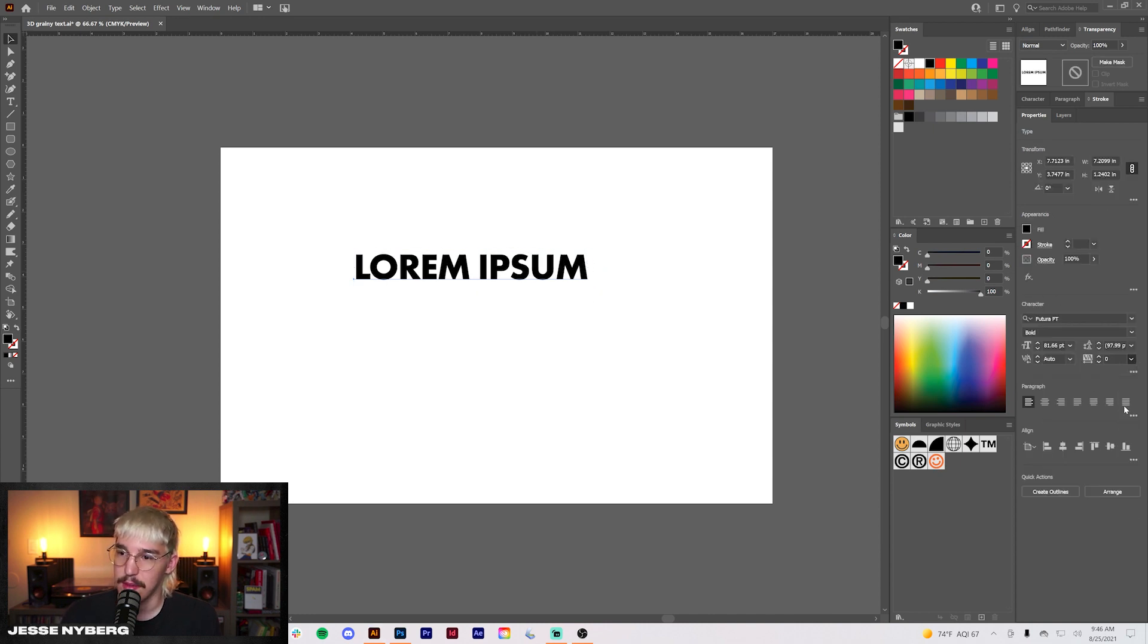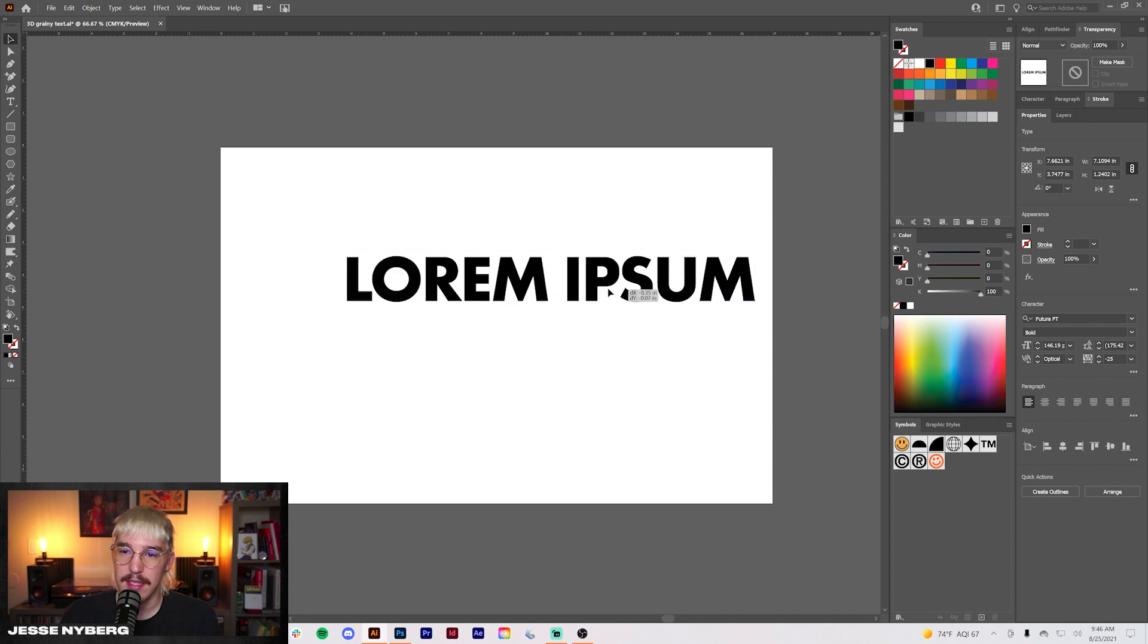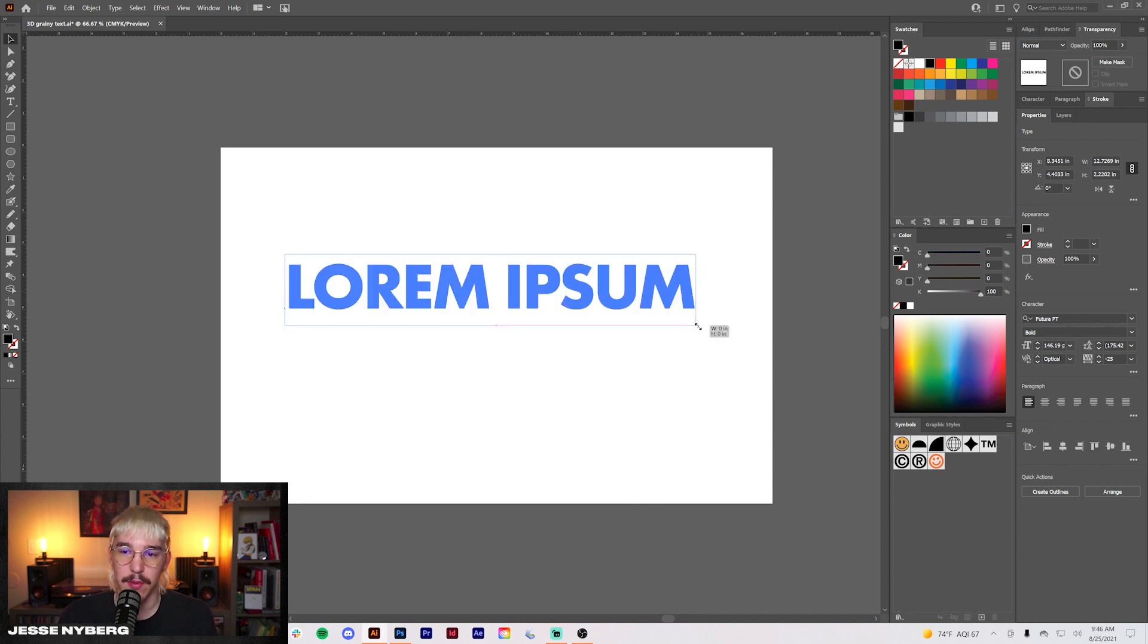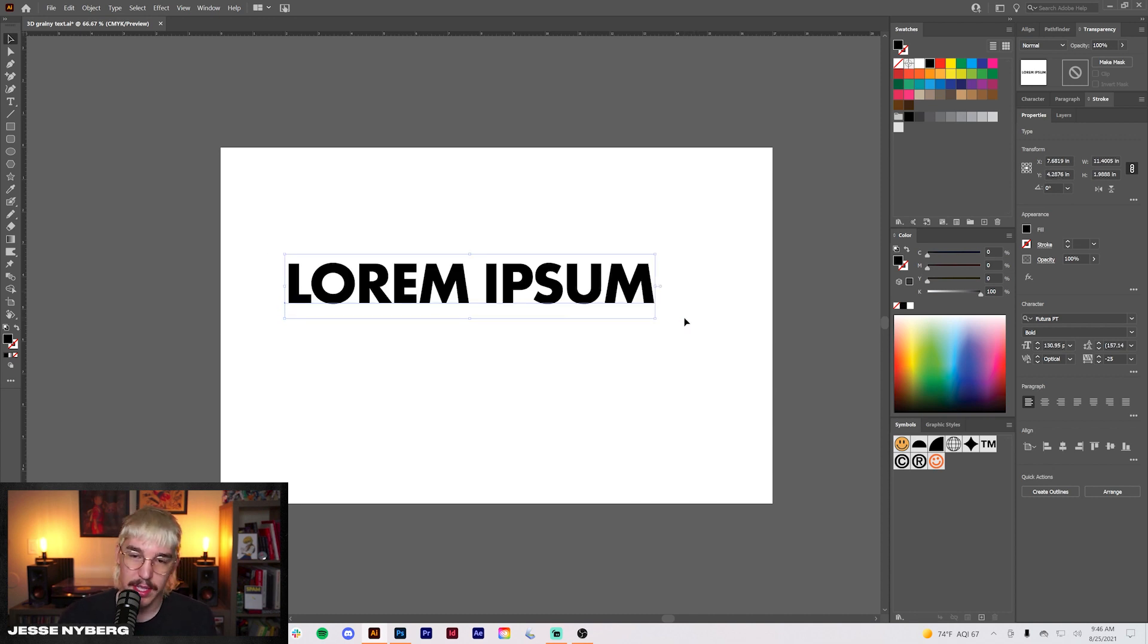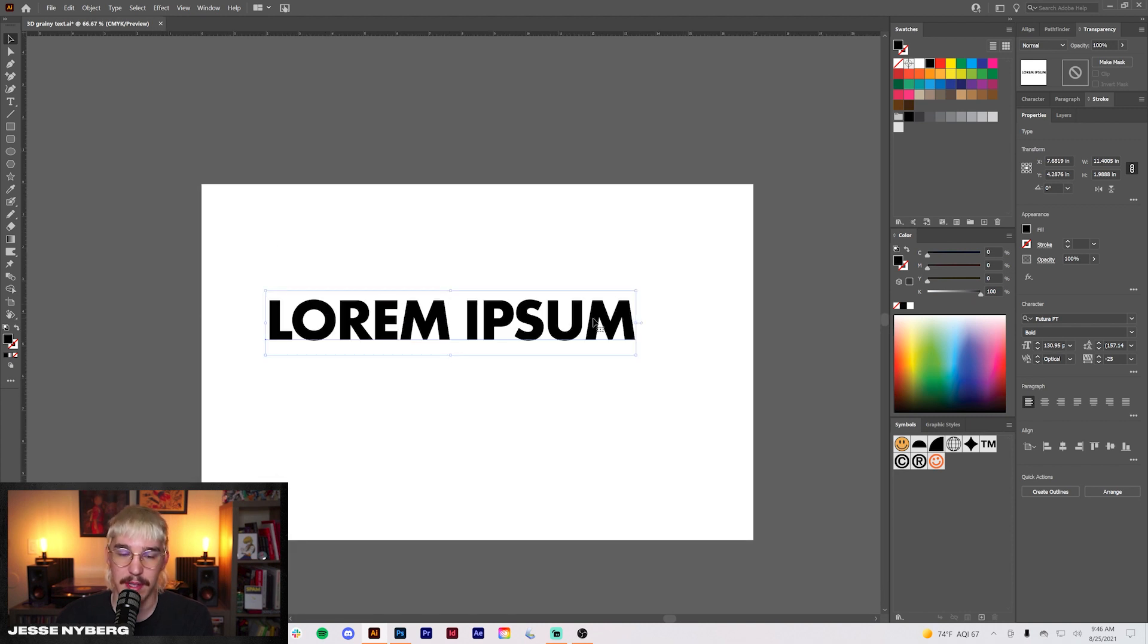Let's do negative 25 kerning. This doesn't really matter, you can use whatever font you want. It's just what I used last time so I figure I'd keep it like that.